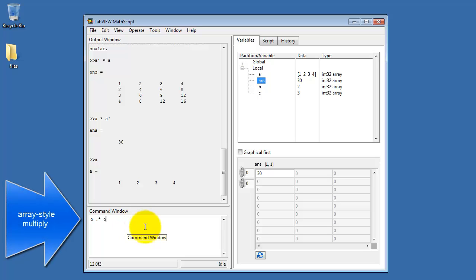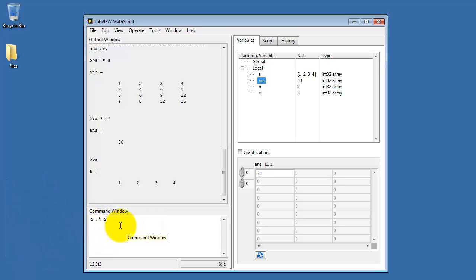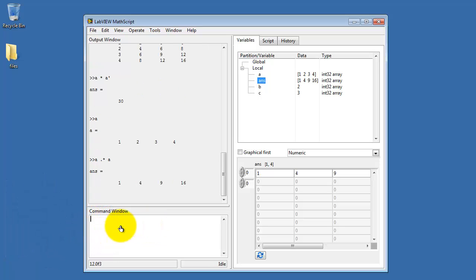Now we can do array style multiplication by placing a period in front of the asterisk. This multiplies each element of the vector together.